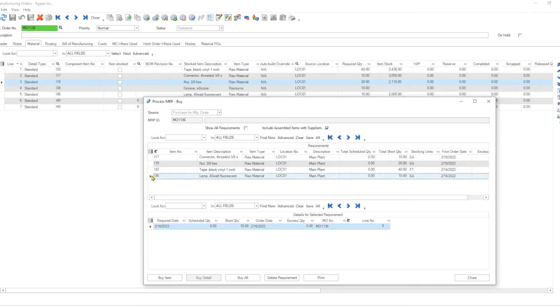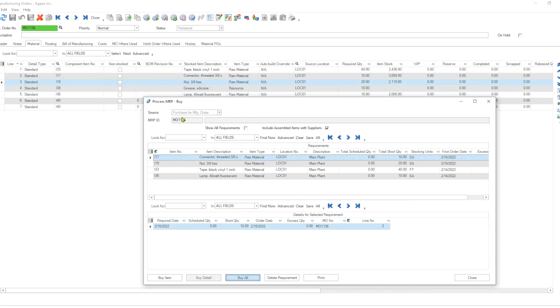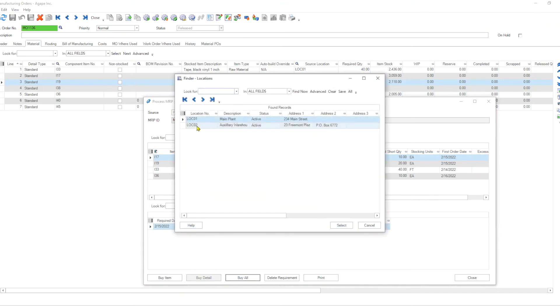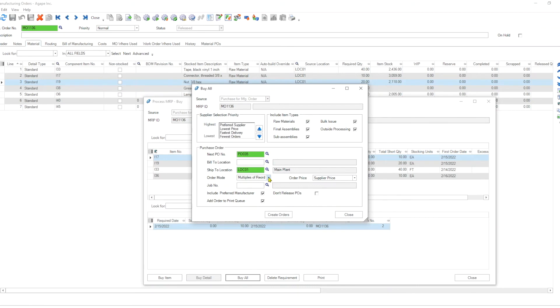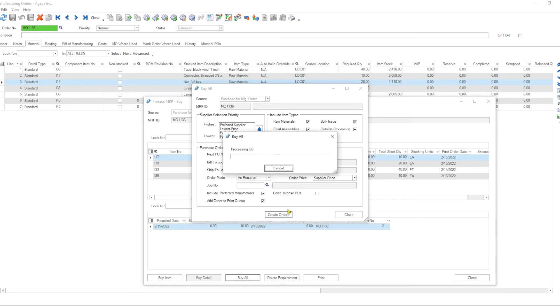So I can just go item by item, click buy item, or just hit buy all and automatically create purchase orders for all four of these. And it'll start creating that by PO355. We want to ship to location one, we want to do as required and create orders. Once we are done, this is going to create four of our purchase orders.